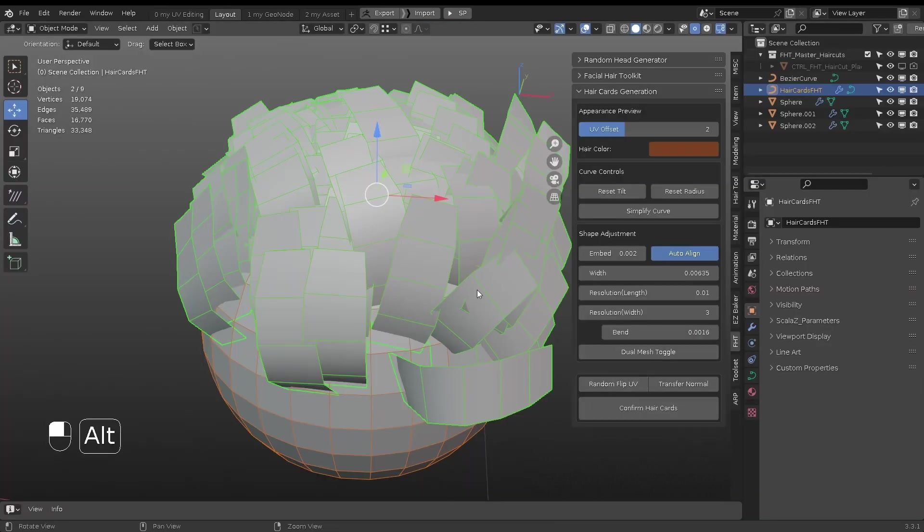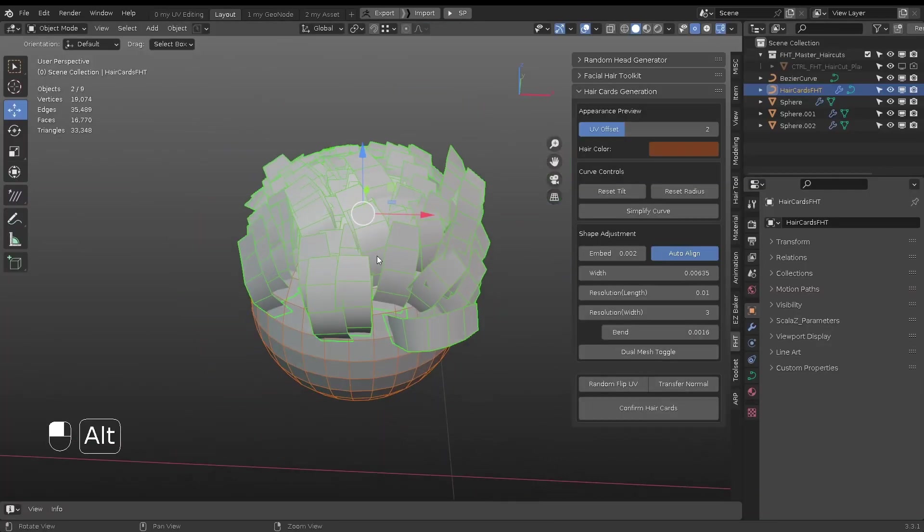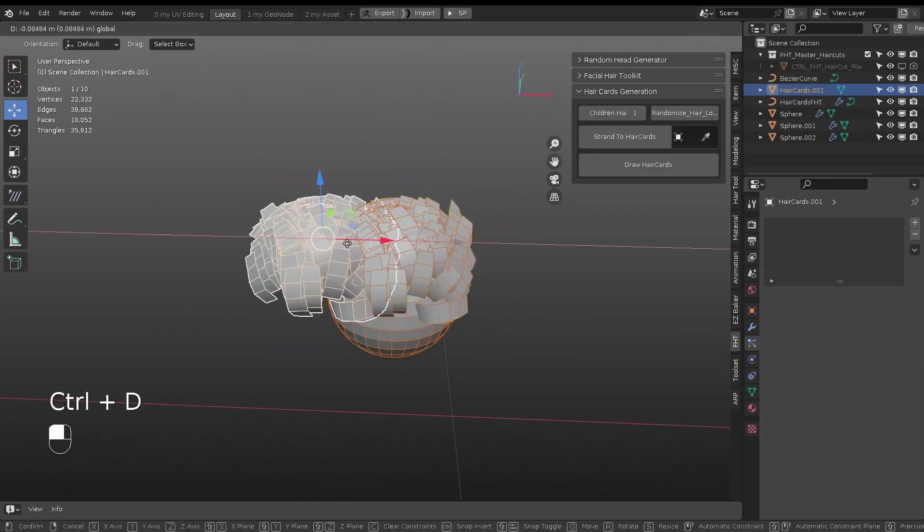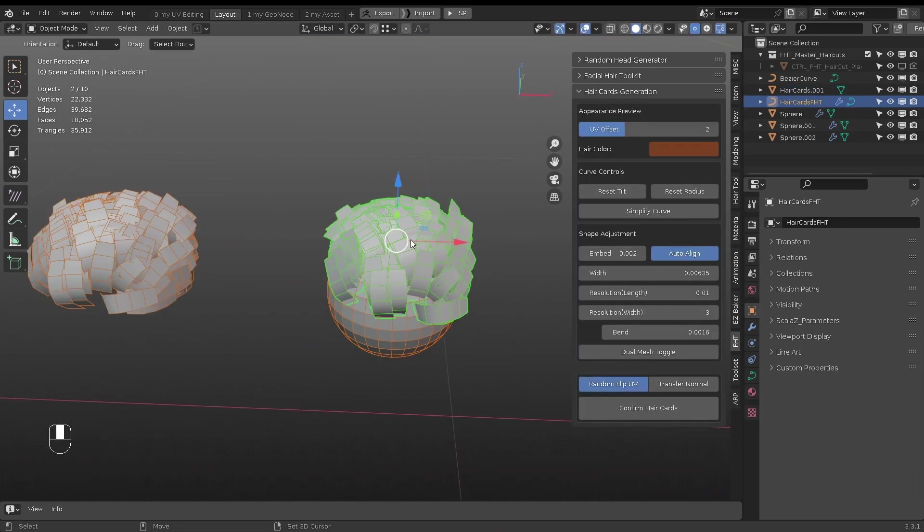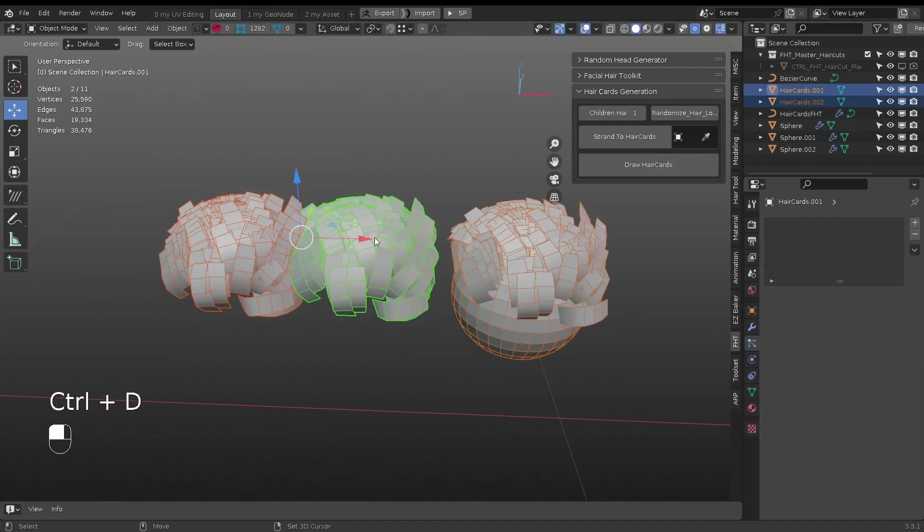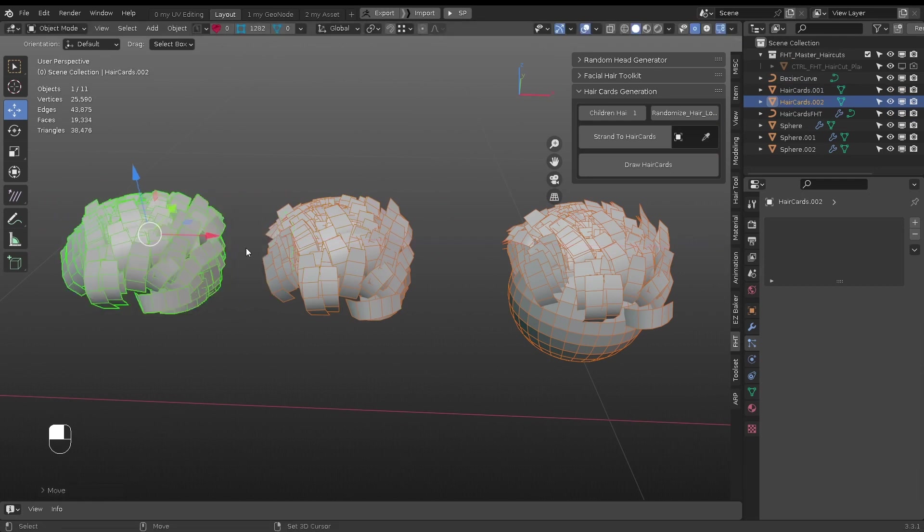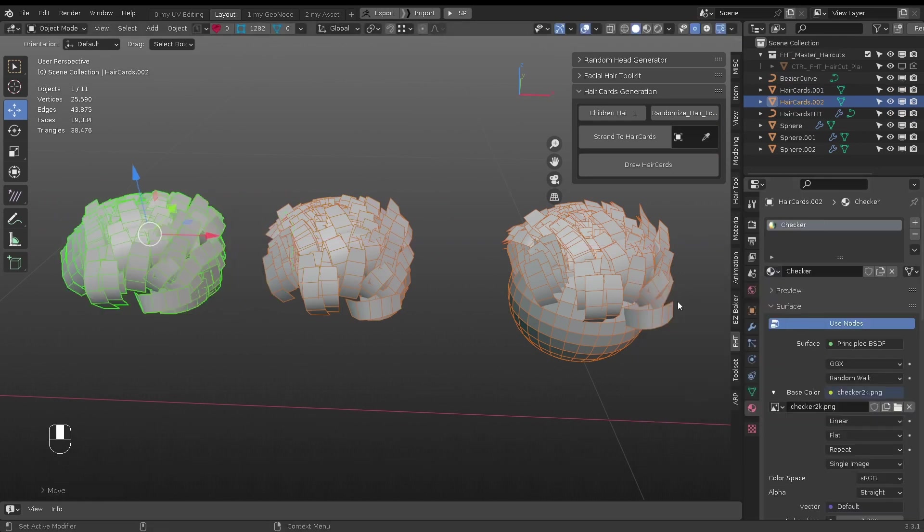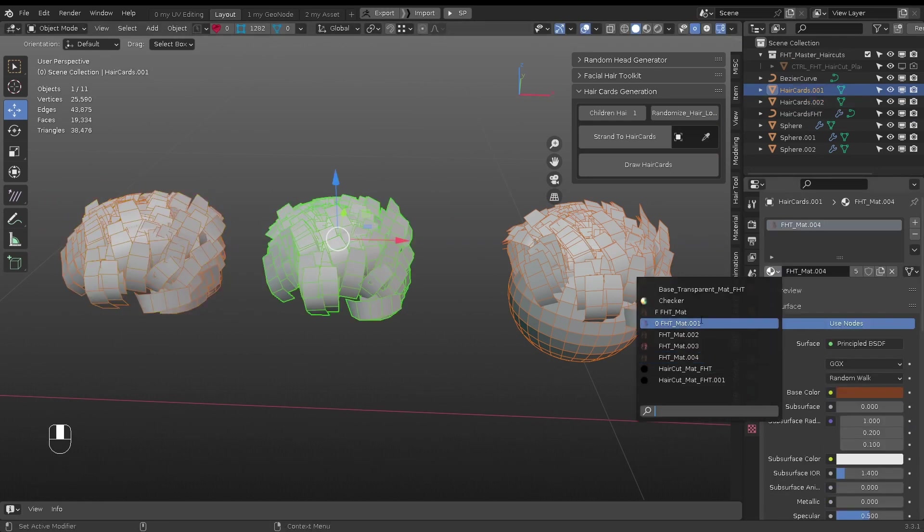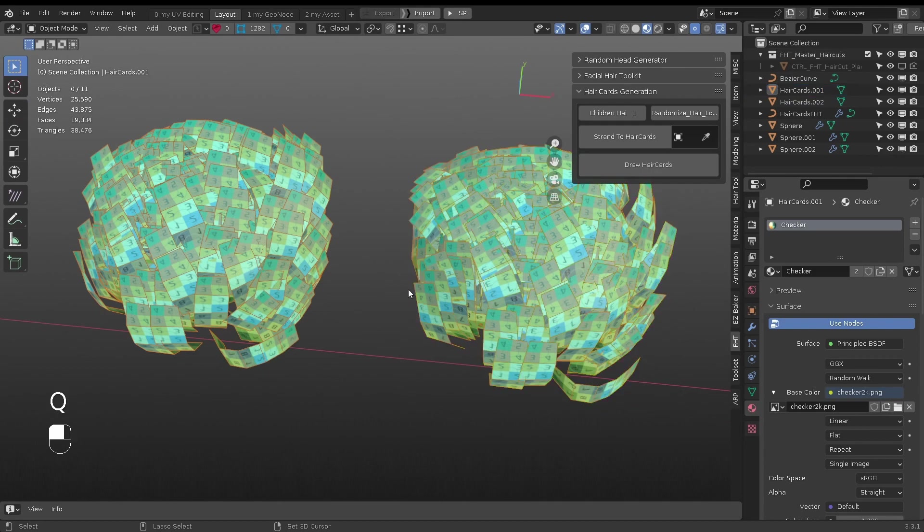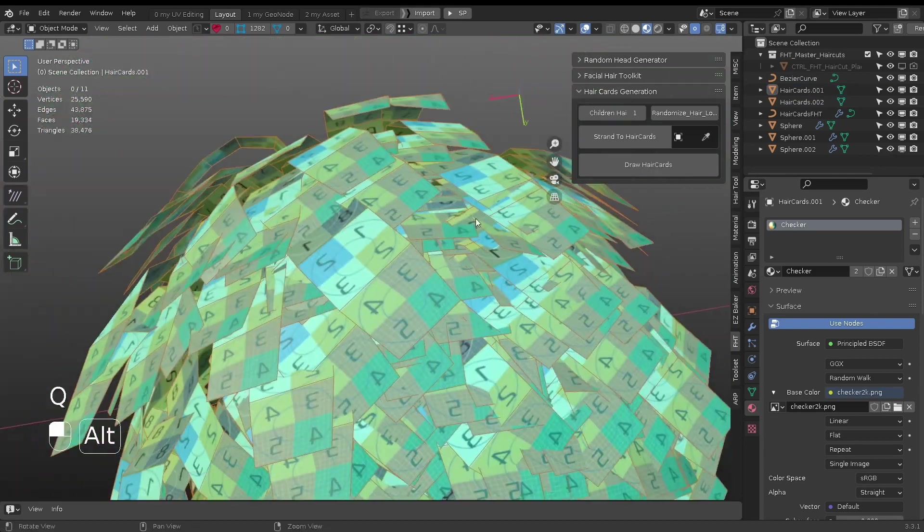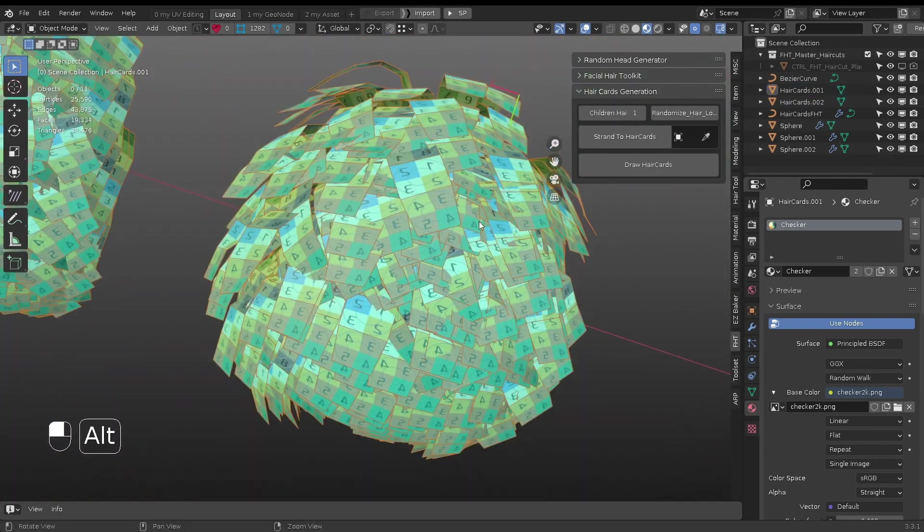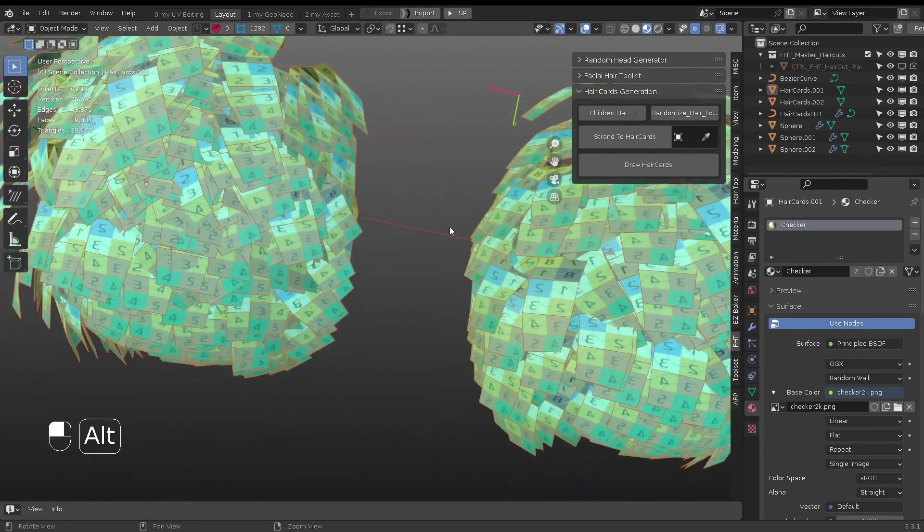If random flip UV is on, then some of the hair card's mesh will have UV flipped, giving the hair more random looks. As you can see here, some of the numbers are left to right, others are right to left.